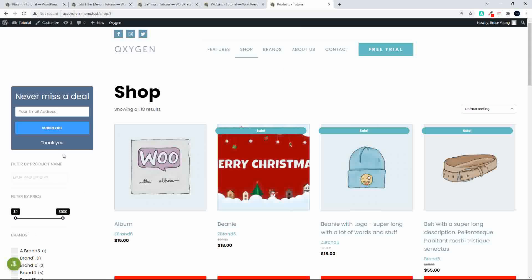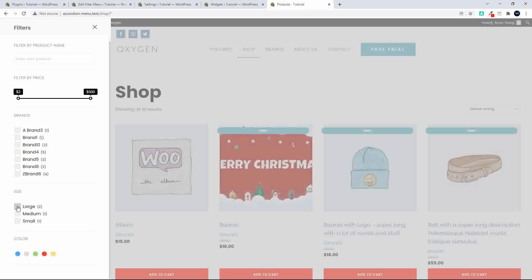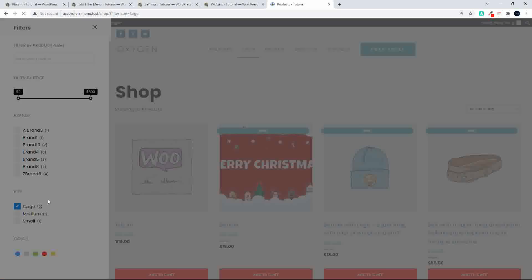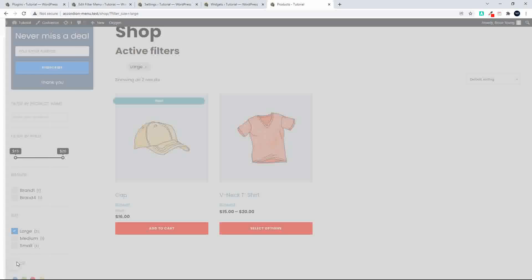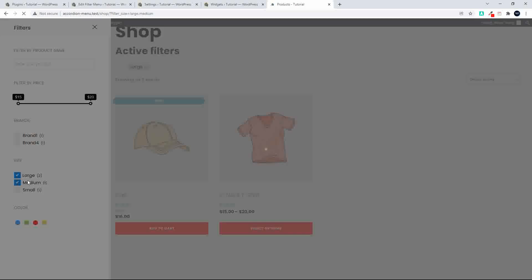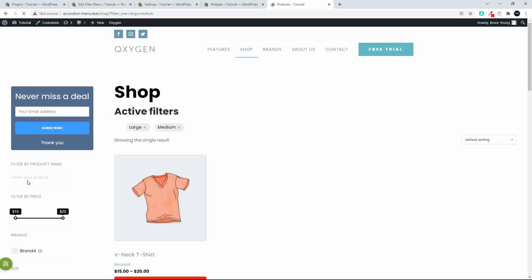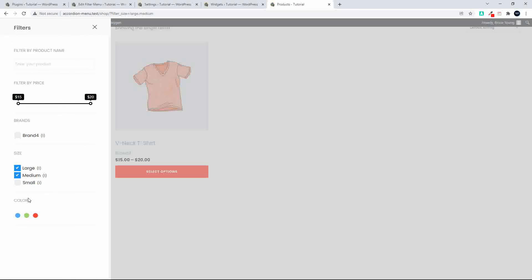If I didn't have the sidebar here, I could have my product page show just products. When you select the sidebar, it slides out and it's a very neat, nice layout. I've selected large, and now the page will refresh — we only have those two items. If I click on that again, you'll see the colors have been updated as well.